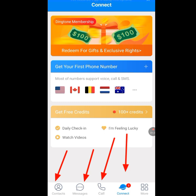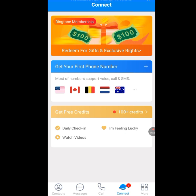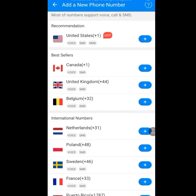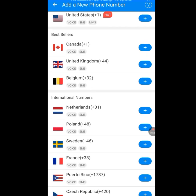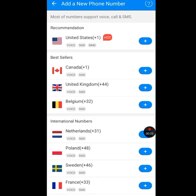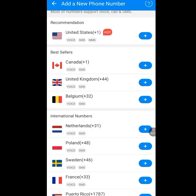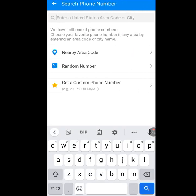Looking at the bottom you have the Contact menu, the Message menu, the Call menu, and the Connect menu. In the Connect menu you will see 'Get your first phone number' — tap it. It will load and show you a list of different countries: United States, Canada, United Kingdom, Belgium, and more. We are interested in the United States number, so tap on United States.